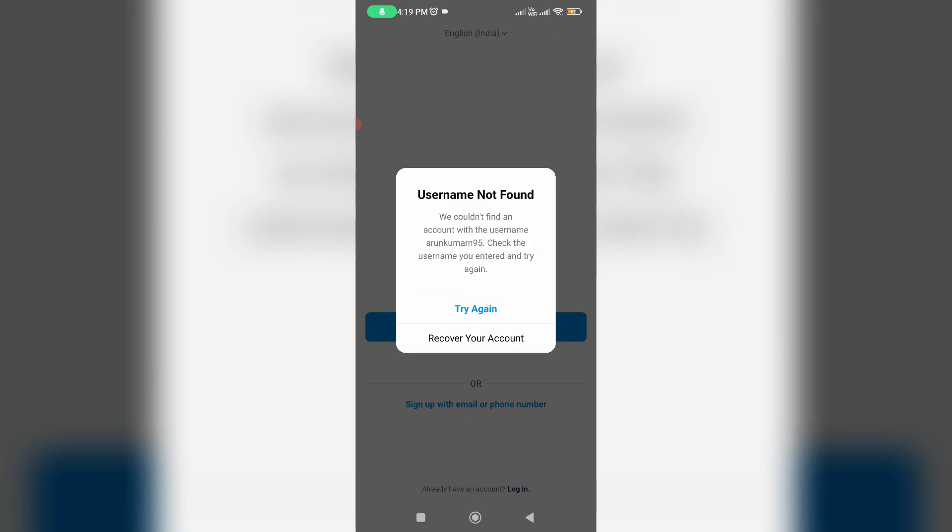Hello guys and welcome back to my YouTube channel Theta Box. So today I got the following error notification while trying to log into my Instagram account. It shows 'Username not found. We could not find an account with the username. Check the username you entered and try again.' So how to fix this issue?